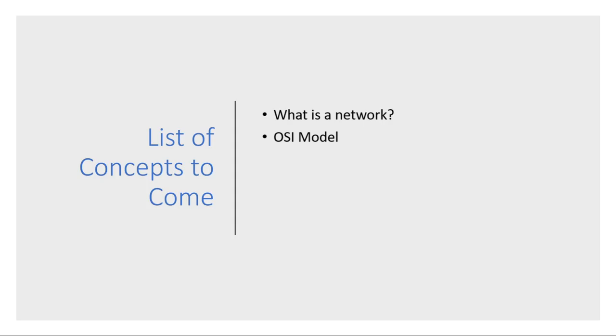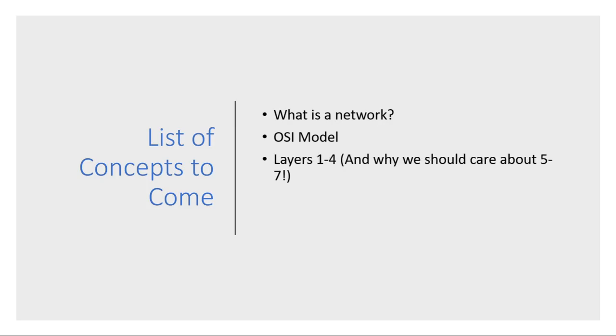If you're not familiar with the OSI model, it's pretty fundamental to the basics of computer networking. I'll give a high-level overview of the OSI model, then make subsequent videos of each individual layer. I'll focus on layers one through four in particular, but also explain why we should care about layers five through seven and how they'll affect us.